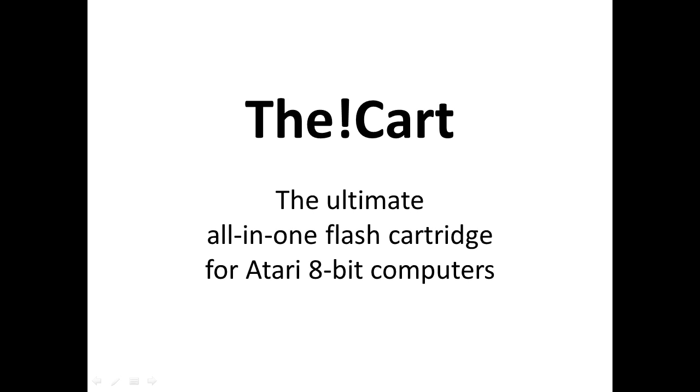Hello, my name is Peter Dell and I would like to introduce you to The Cart, the ultimate all-in-one flash cartridge for your favorite Atari 8-bit computer.